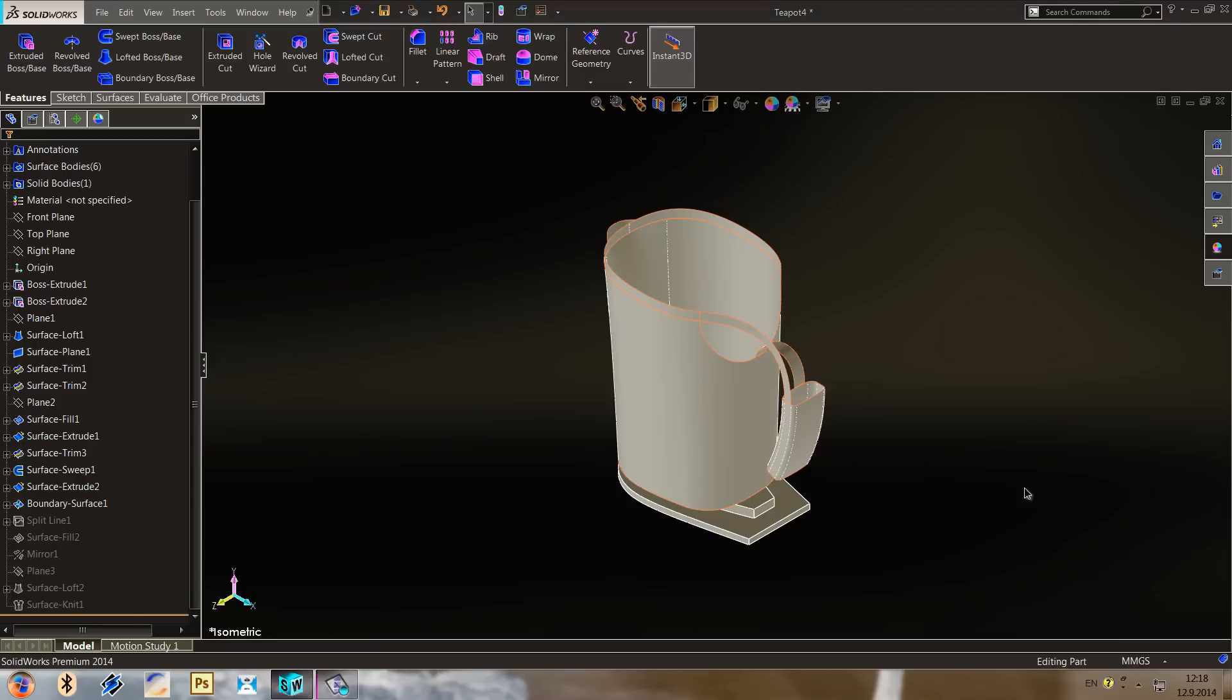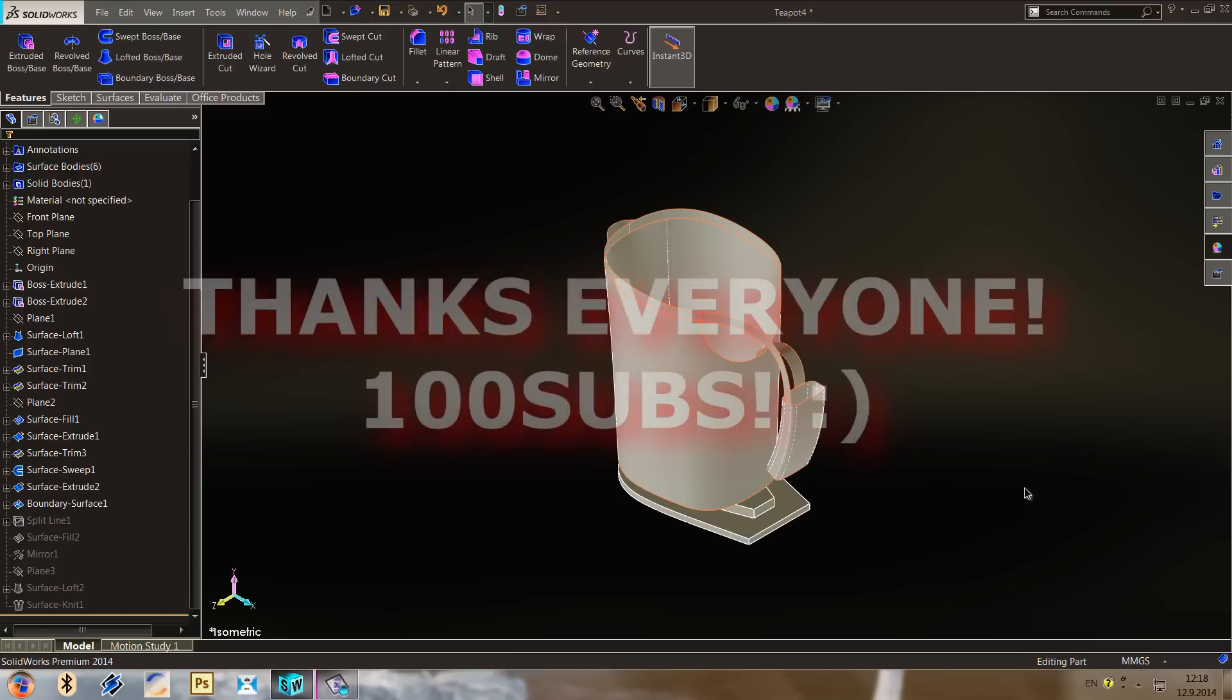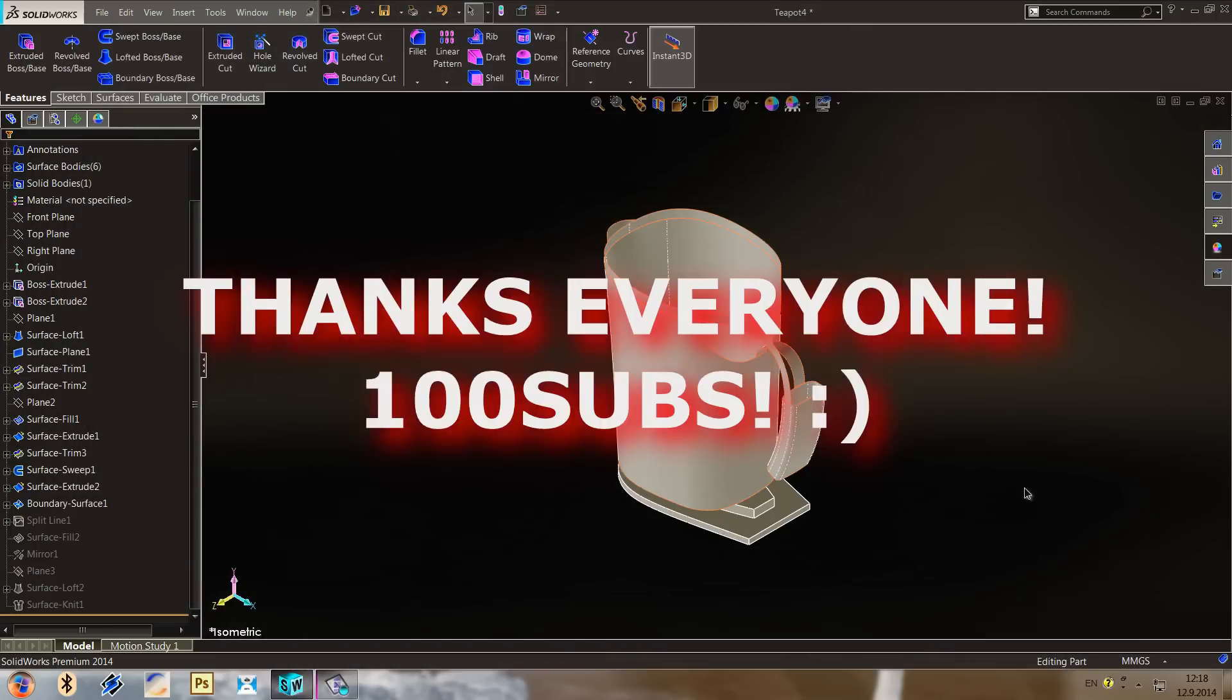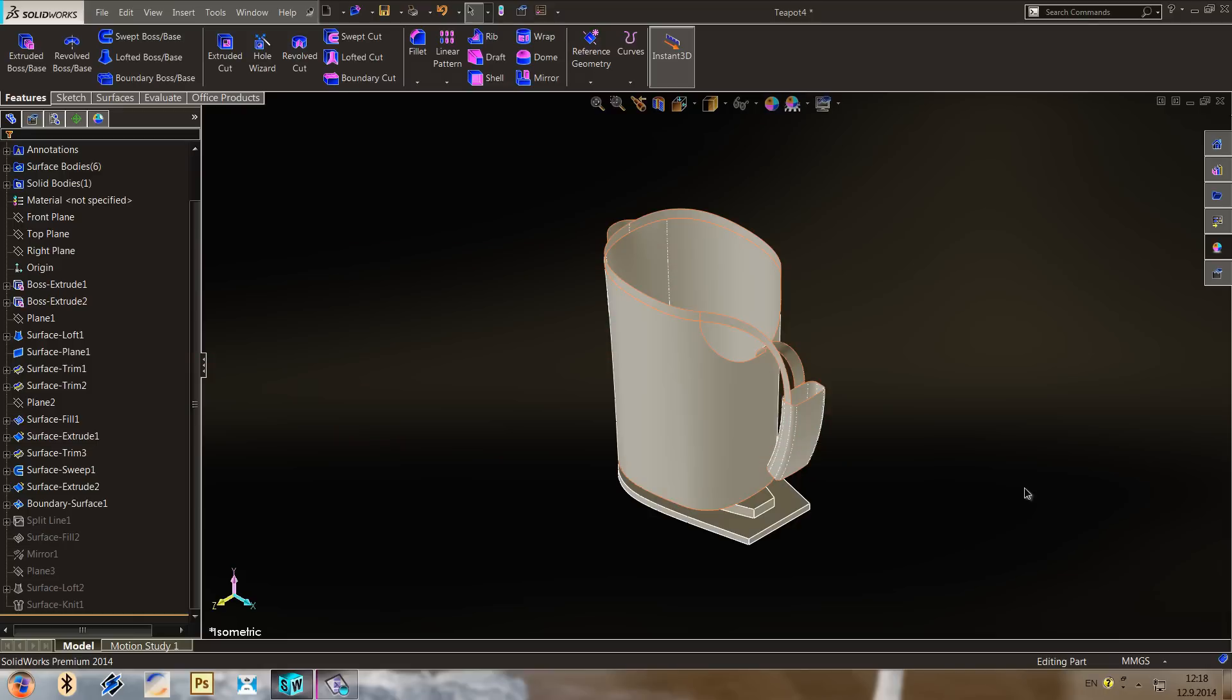Hi guys and welcome to part 4. First of all I want to thank my 100 subs, so I really want to thank all those guys for following me.